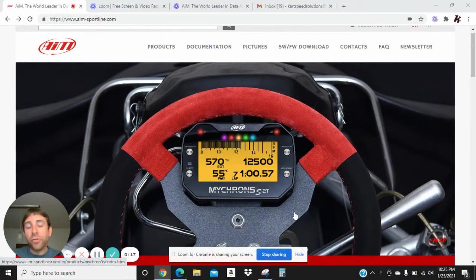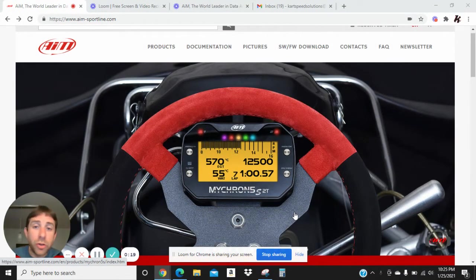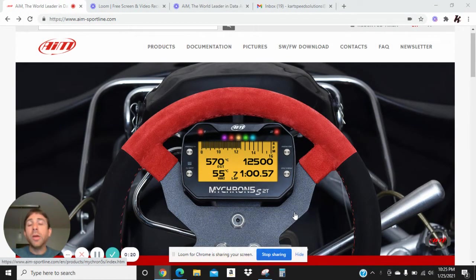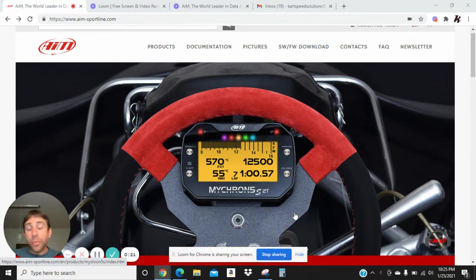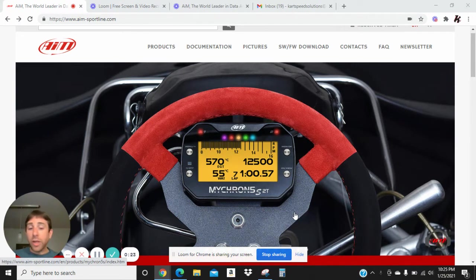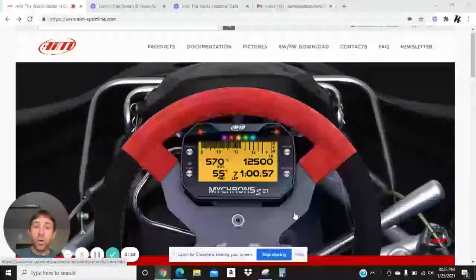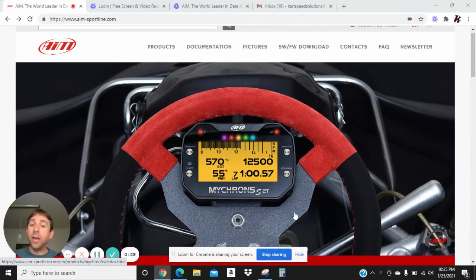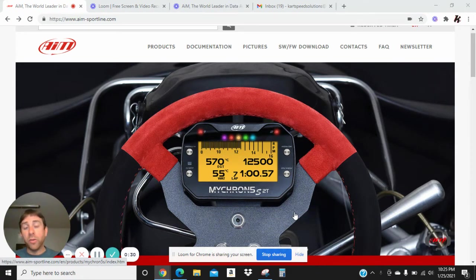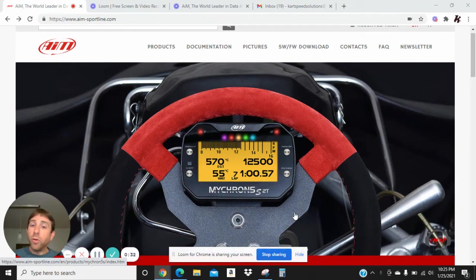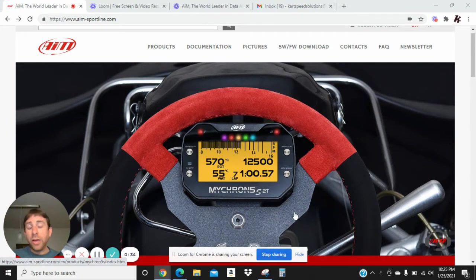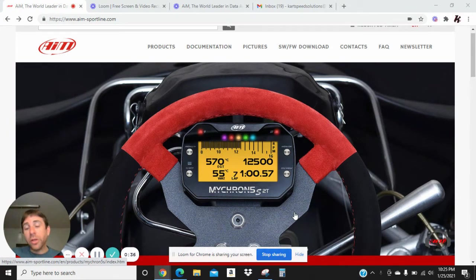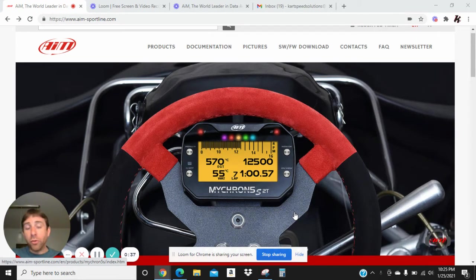Just to recap, the first video was installing the Race Studio program onto your computer. The second video was about connecting your Micron to Race Studios and downloading the race data from the Micron into Race Studios. The third video was exporting the data out of Race Studios and onto the hard drive of your PC.